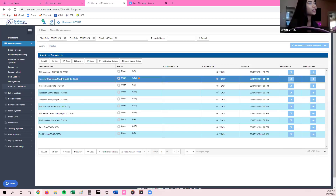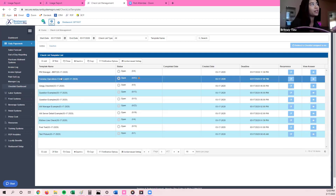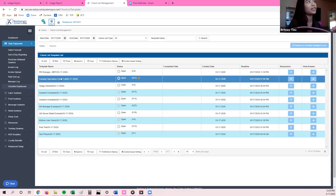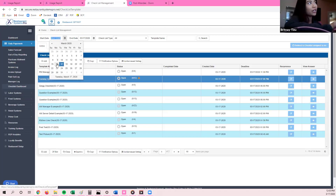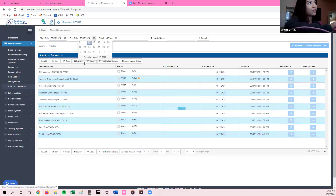For example, you may have a Tuesday operational checklist that reoccurs every single Tuesday or every single day. But you may also have a cleaning checklist that only generates one day a month. To filter for it, up on the very top it automatically generates to the date range. Because today is Tuesday, that is why you see the Tuesday operational one. If you had a Monday operational checklist or a cleaning checklist that only generates once a month, you have to change the date range first, then hit Search.